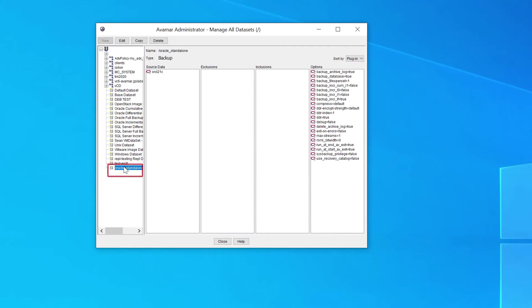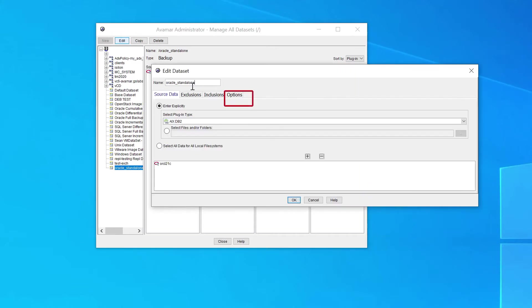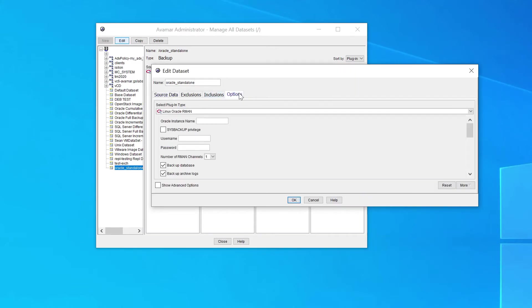Select the dataset created and edit it. Click on Options. Set the desired options like Number of RMAN Channels, Type of Backup, etc., and click OK when done.